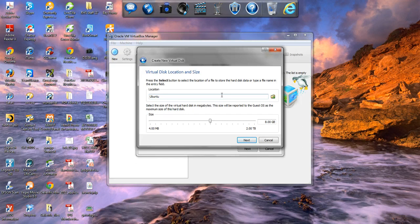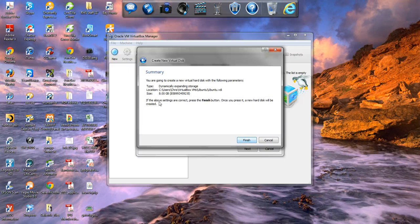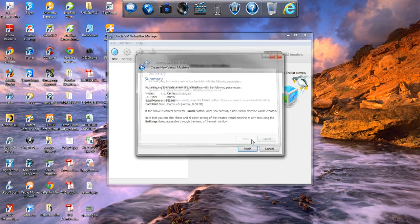Click next. Now we want to find and select the file location to store the hard disk. We're going to keep the name as Ubuntu. In this case we'll leave it at eight gigabytes. Since I have a terabyte hard drive, I do have a bit more space. Go ahead and click next. It will create a virtual hard disk with the specified parameters — location, users, virtual hard box. Go ahead and click finish.